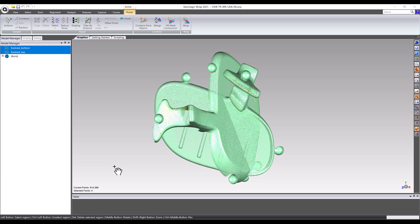After merging the two scans together, scan coverage will go up from roughly half to much closer to fully complete. Depending on part geometry, it isn't always possible to get 100% coverage. In those cases, Geomagic WRAP has a few other tools used farther along in this workflow to help fill in the gaps left during incomplete scan acquisition.